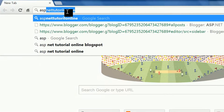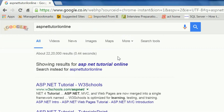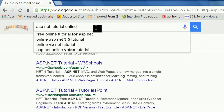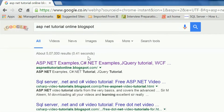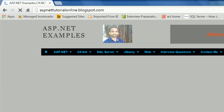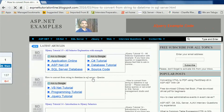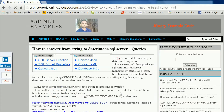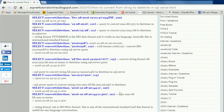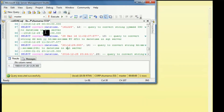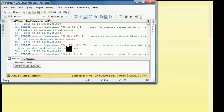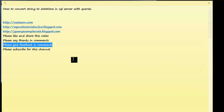You can get this information and all the queries from my blog — search 'ASP.NET tutorial online'. If you go to my blog you can find how to convert a string to datetime in SQL Server and get all the queries there. This is a very useful tutorial. I hope you enjoyed this video — please like, share, give feedback, write in the comment section, and subscribe to this channel. Thank you, have a great day!